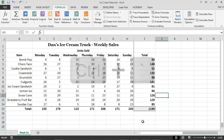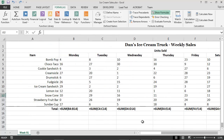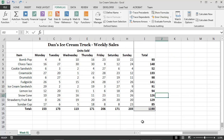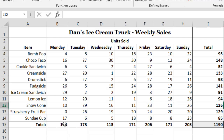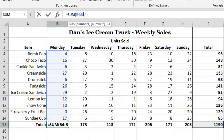If we would like to inspect a single function, we can do so by first clicking on the cell that contains the function, and then clicking on the referenced input cells in the formula bar. For example, if we wanted to inspect the function in cell B15, we could simply click on the cell, and then click on the input cell references in the formula bar.